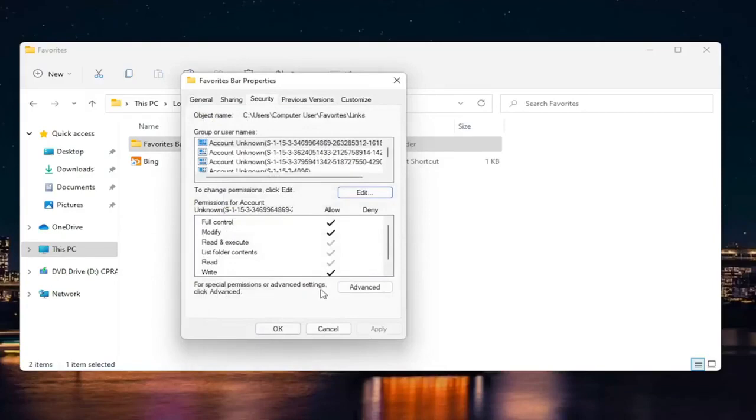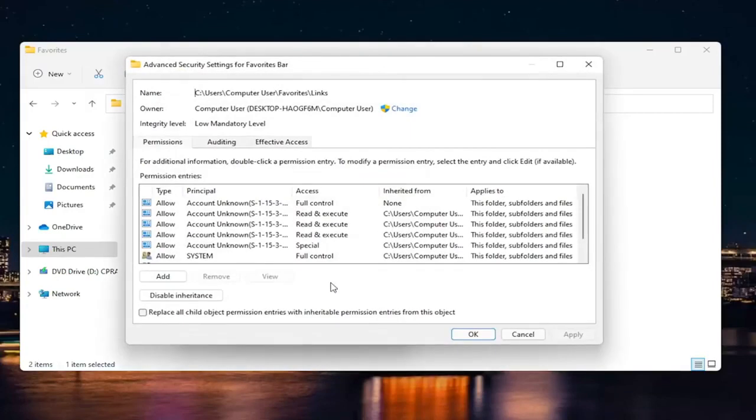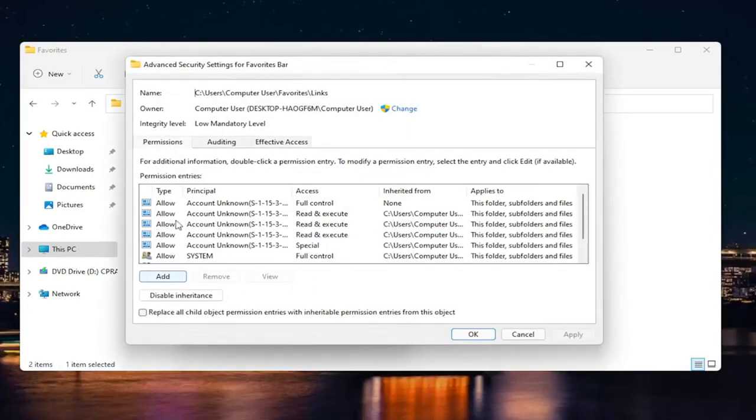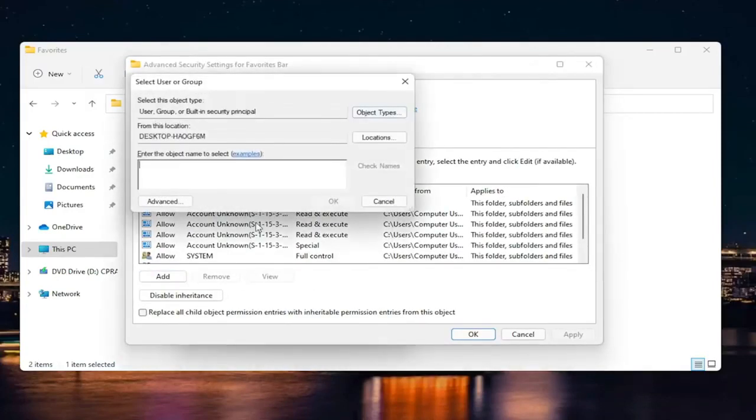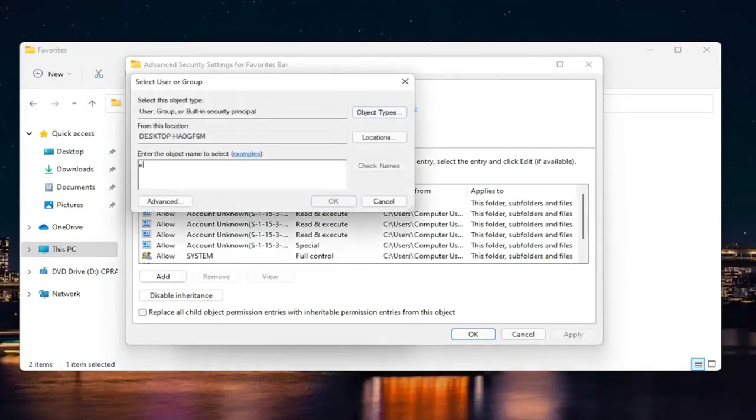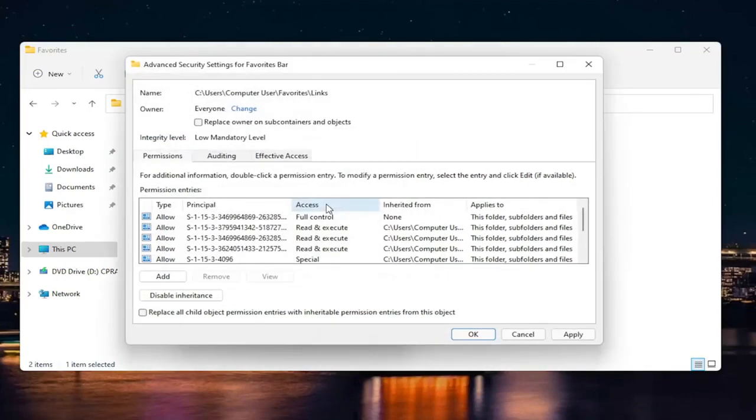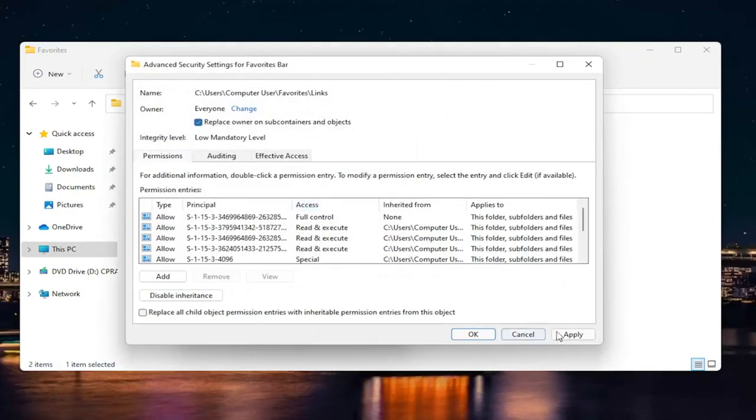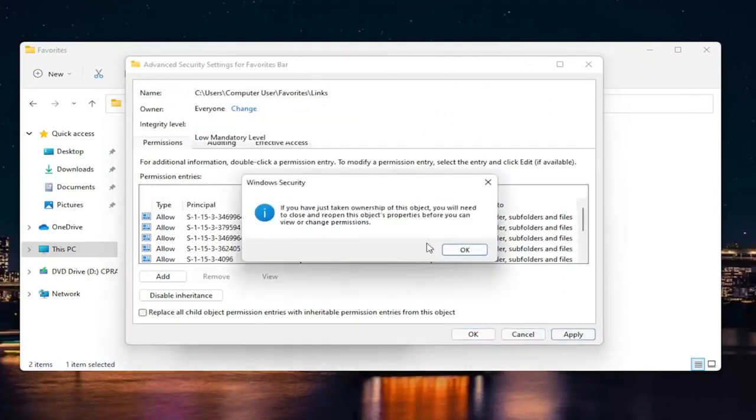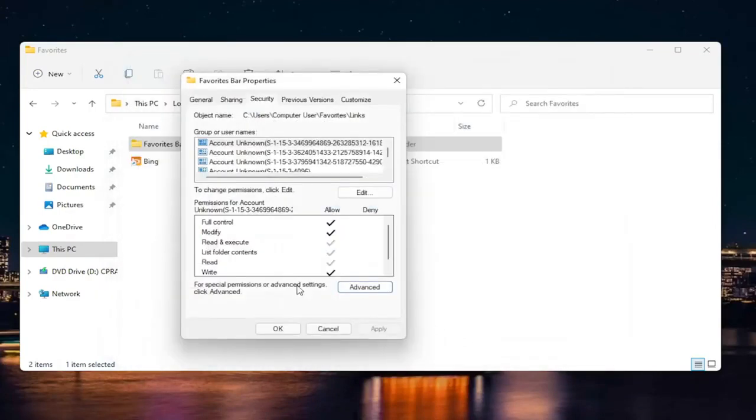If you're still having a problem, you can go back into advanced and just select where it says owner, change it to everyone. So you just type in everyone here, select check names and then select okay. And then you would be able to go ahead and replace owner and then select apply and okay.